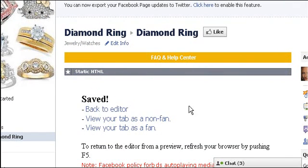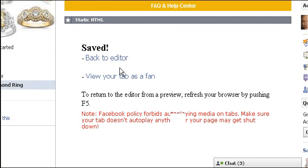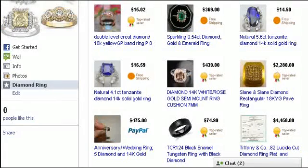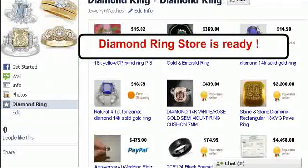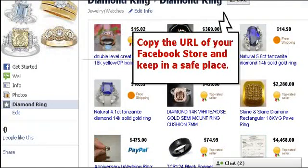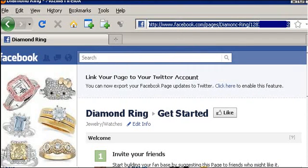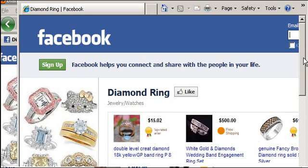Click here to view your page loaded as an online store. Copy the URL of your Facebook page. To view the page properly, you have to log out from Facebook or use a different browser.